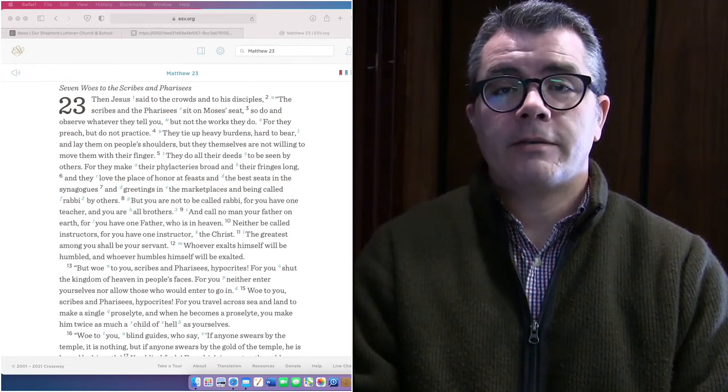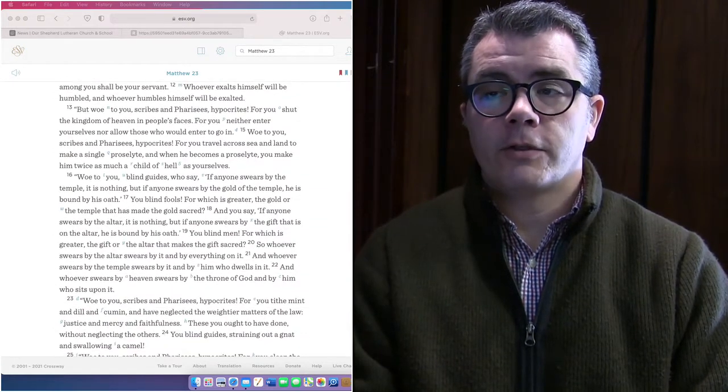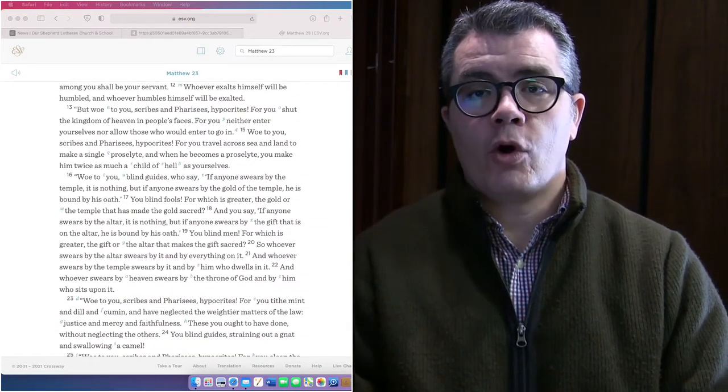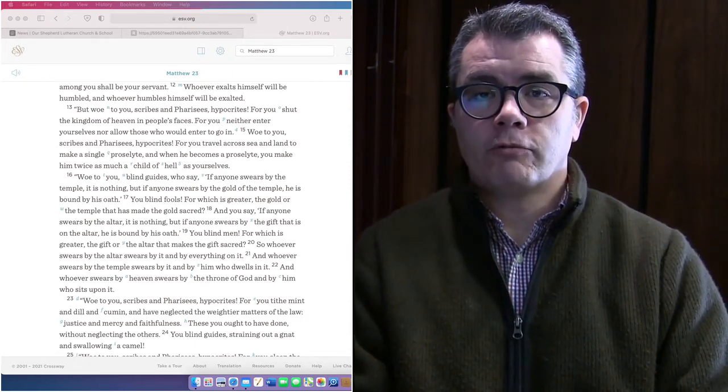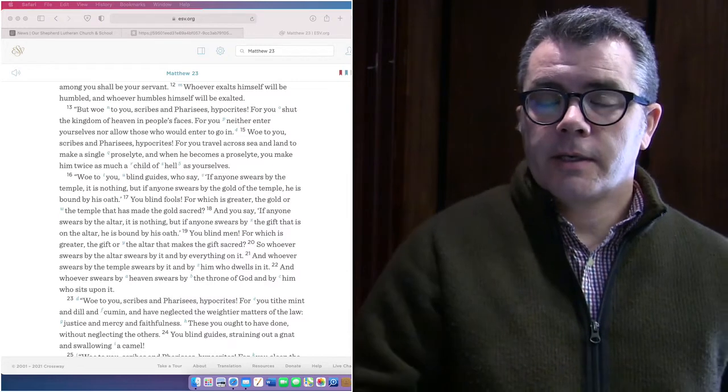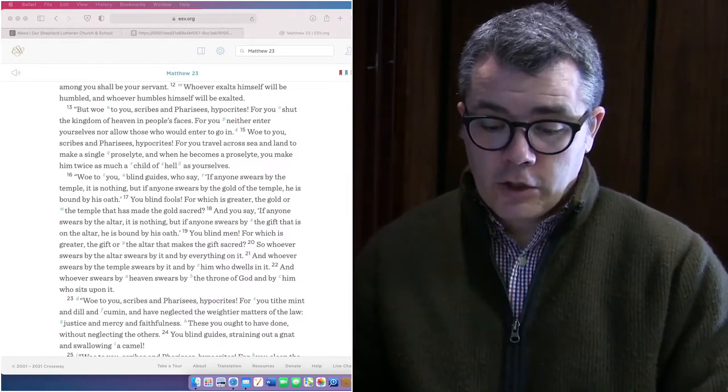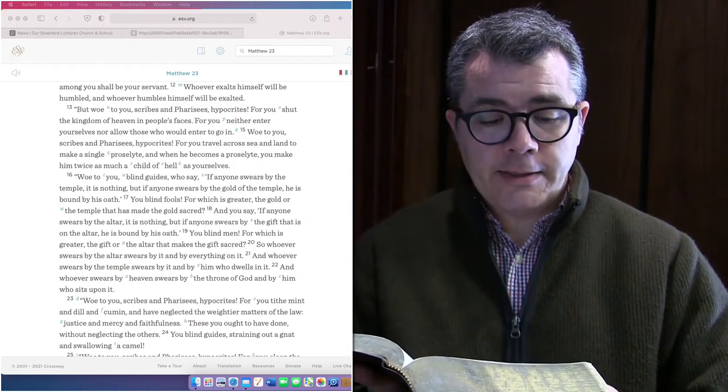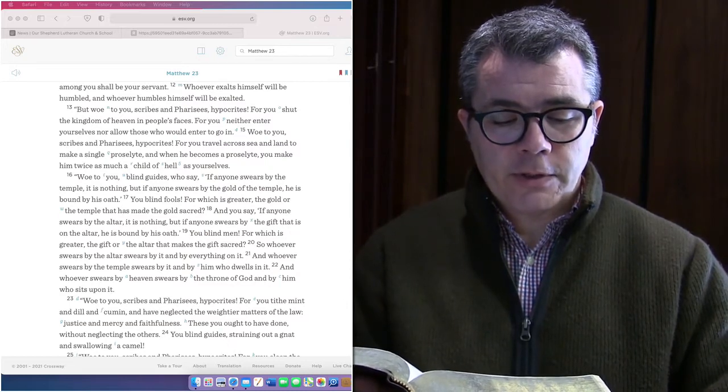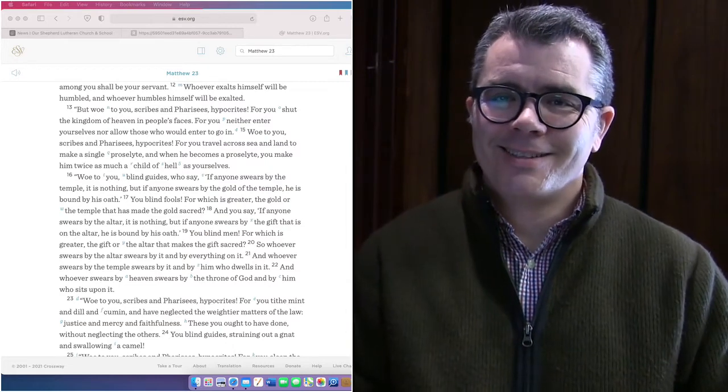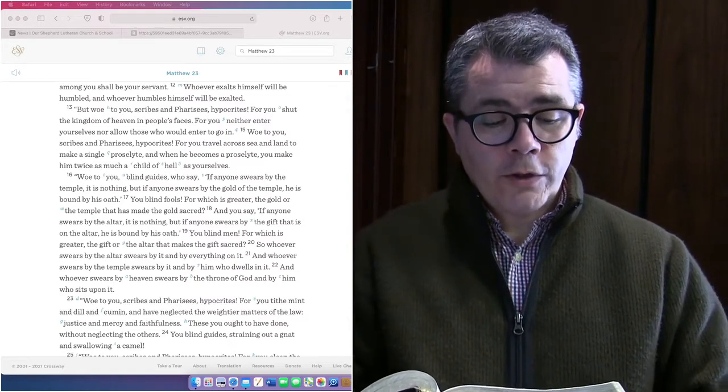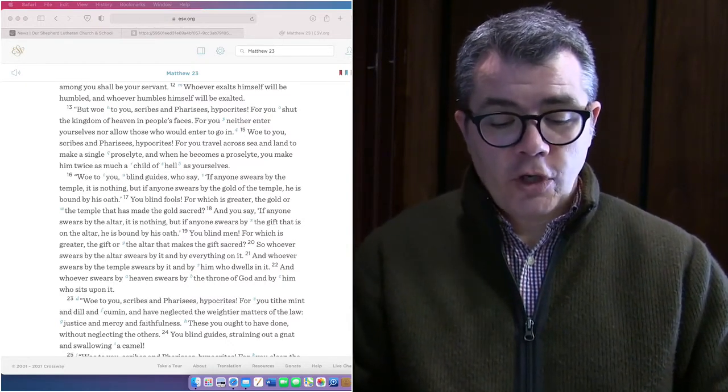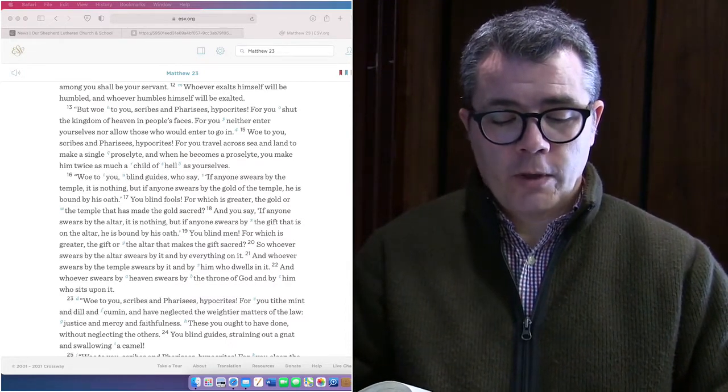Verse 11, the greatest among you shall be your servant. Whoever exalts himself will be humbled and whoever humbles himself will be exalted. The next thing we have is a series of woe statements. We're going to look now at verses 13 through 33. We'll start by just reading the whole text. Matthew chapter 23, starting at verse 13. But woe to you, scribes and Pharisees, hypocrites, for you shut the kingdom of heaven in people's faces. You neither enter yourselves nor allow those who enter to go in.